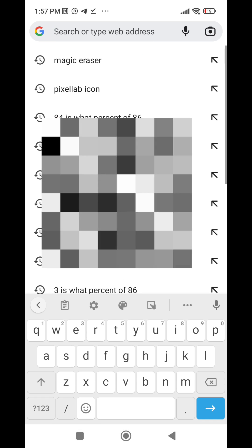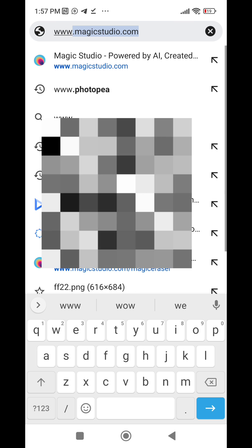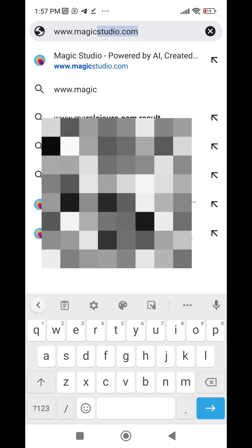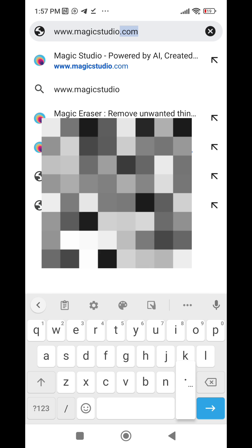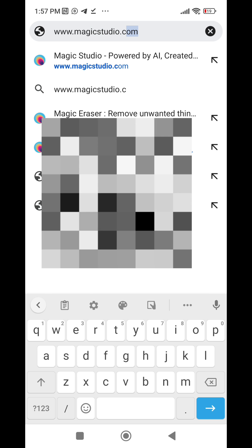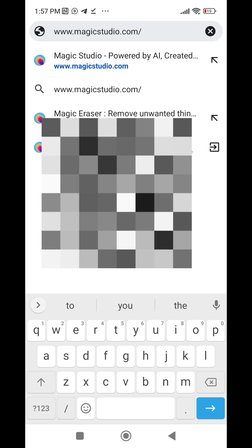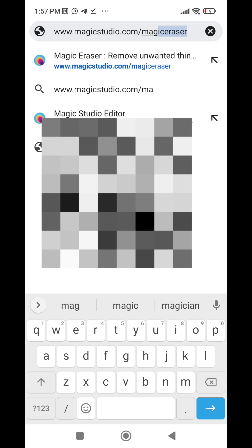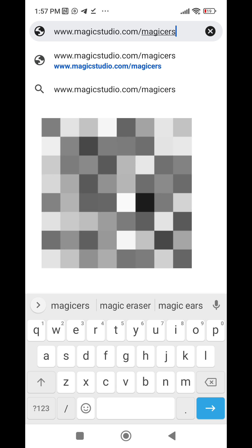Go to www.magicstudio.com then slash magic-eraser.